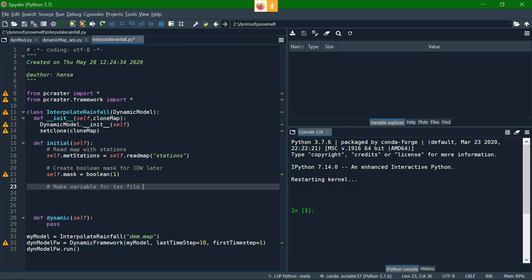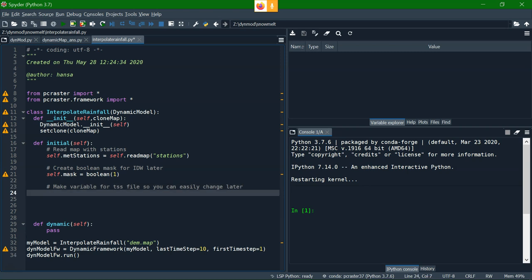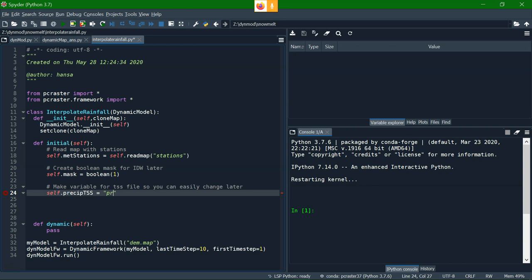And I'm going to define a variable with the string for the tss file, so you can always change it in the initial when you have a new file, and you don't have to go deeper in the script. So self.presectss equals, and then point it to the file with the tss that we have seen before.